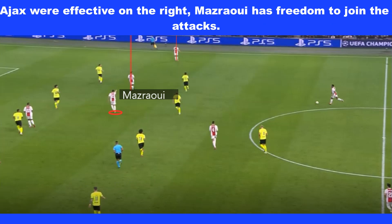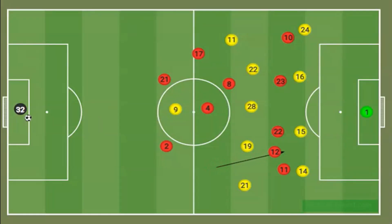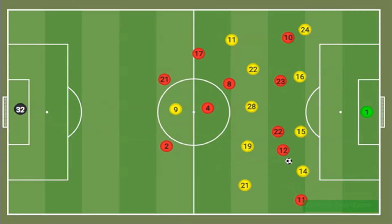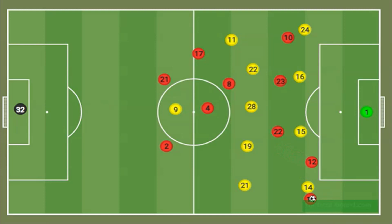Ajax's width gave Dortmund a lot of problems in the game, and Ajax's movement was too much for Dortmund. Here, the fullback moves between the lines into Dortmund's back line, creating an extra player. This then allows the winger to find space outside, taking the defender with him. The fullback is now in space to get a cross in, which is narrowly missed by Haaland.